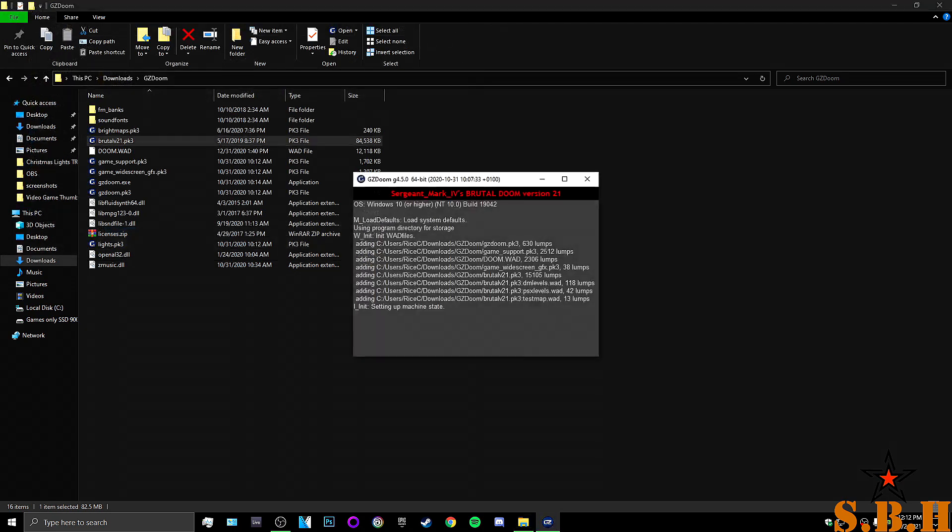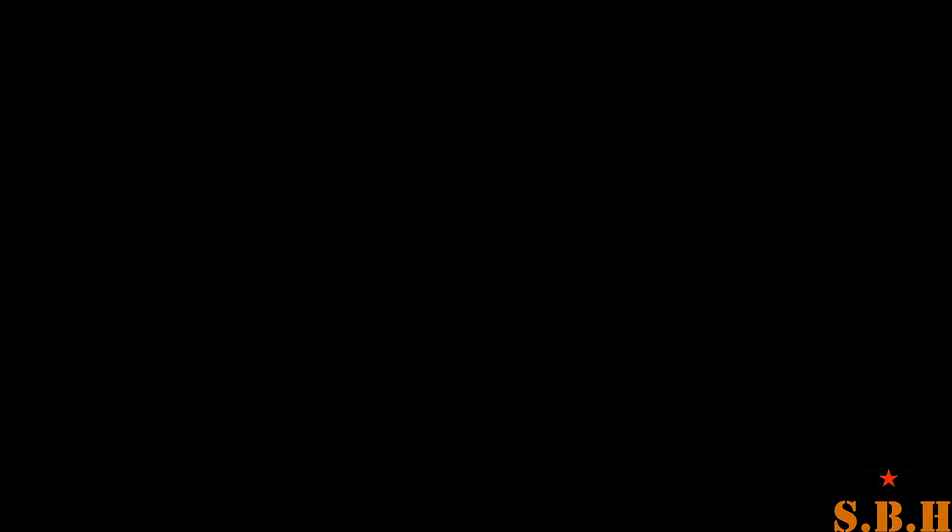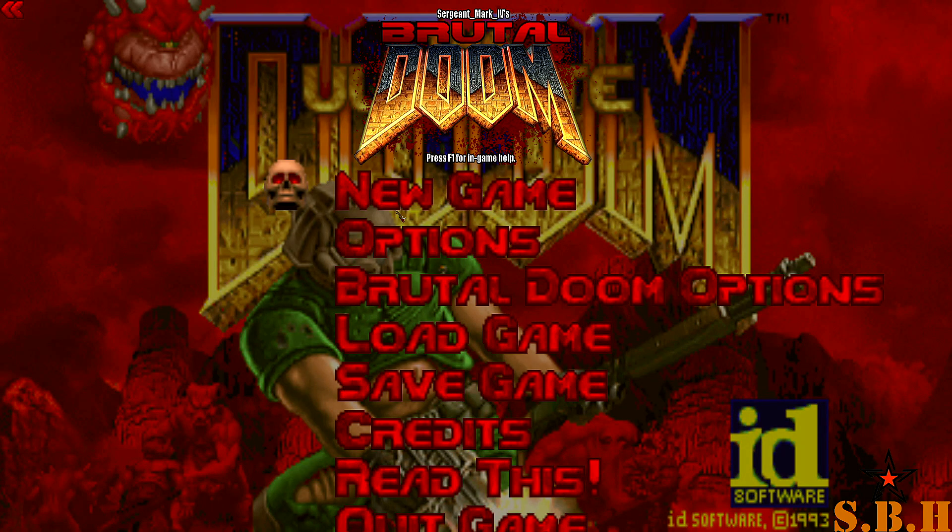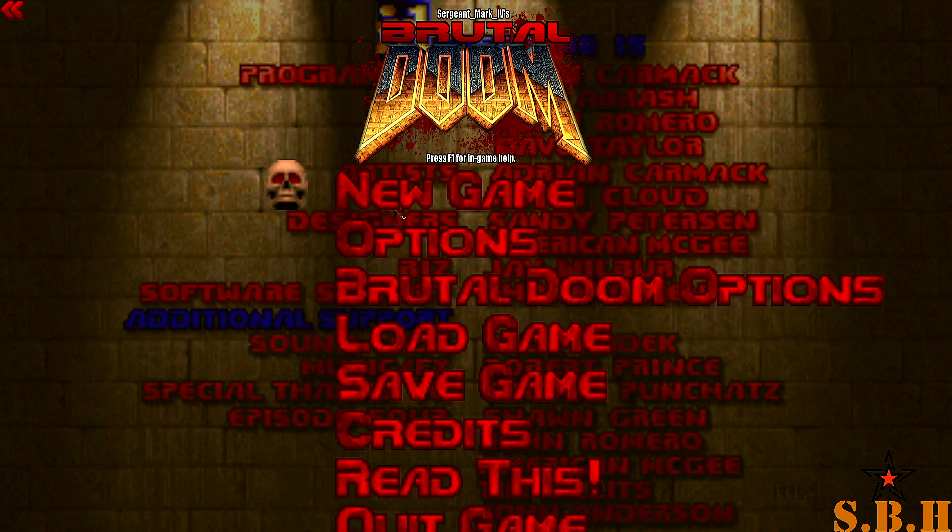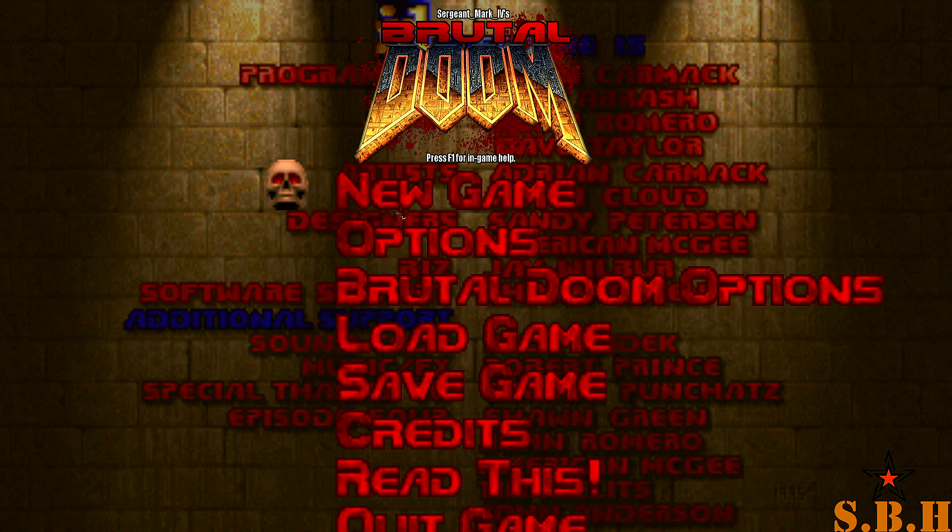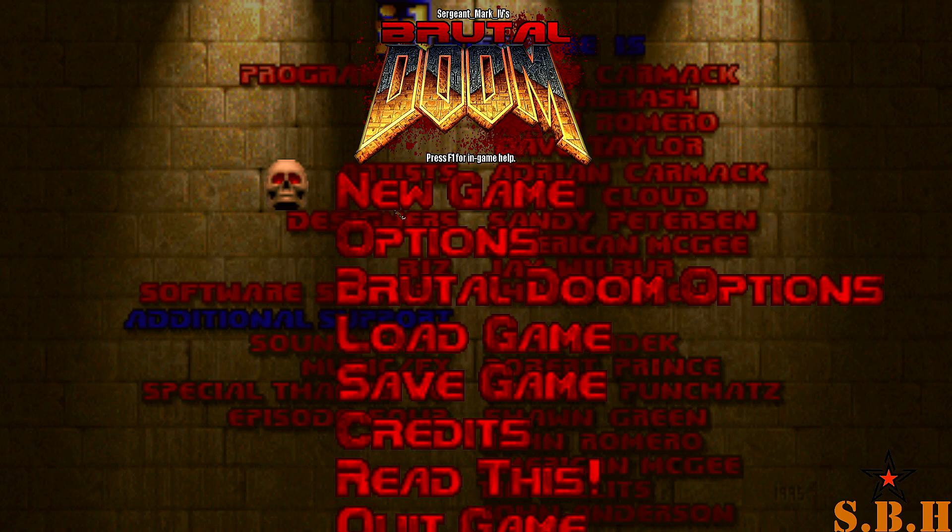Hit open. And you'll see that the Sergeant Marks 4 Brutal Doom will pop up. So, not only did you just have Brutal Doom install now, which is great. So, that's exactly what we want.